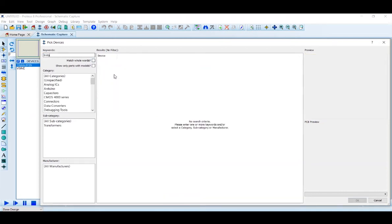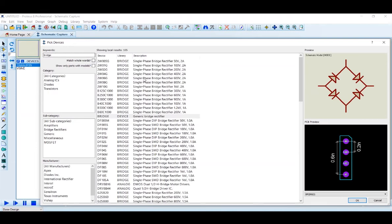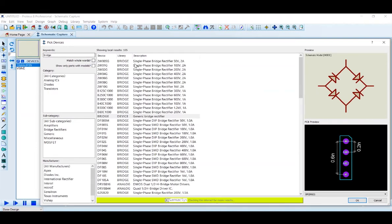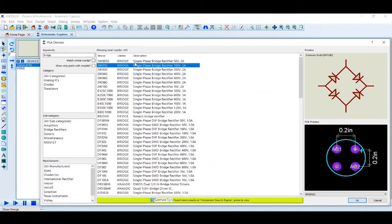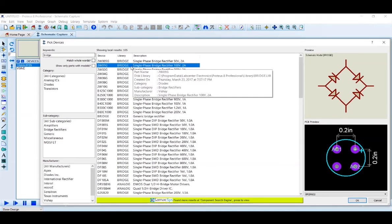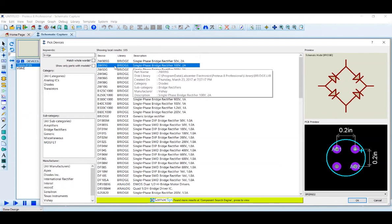We will use a bridge rectifier for the power supply design. We will regulate up to 40V, and use components rated 100V to 2A.